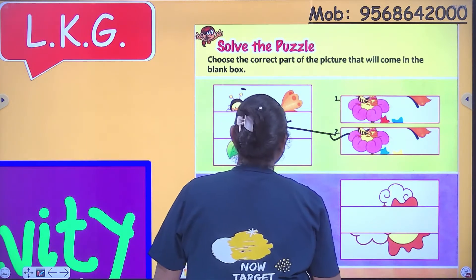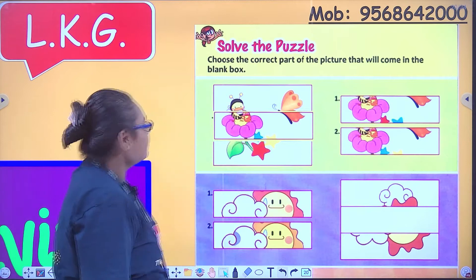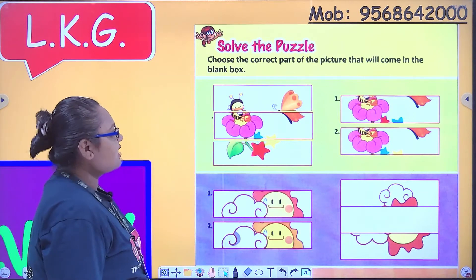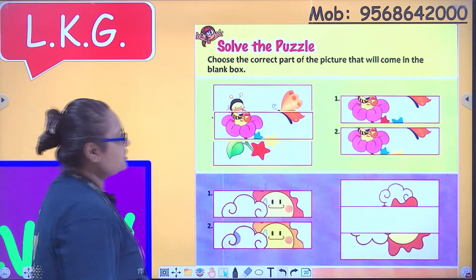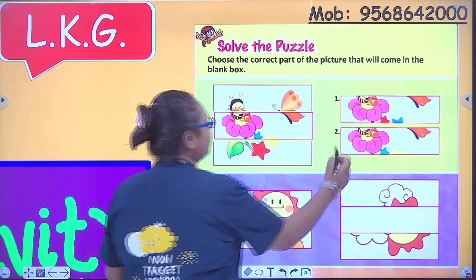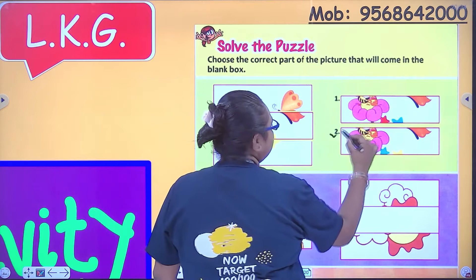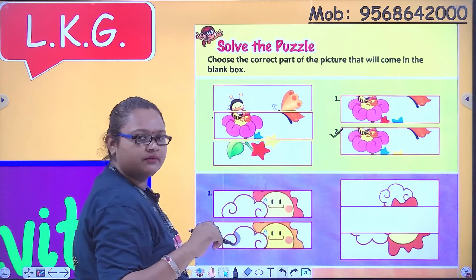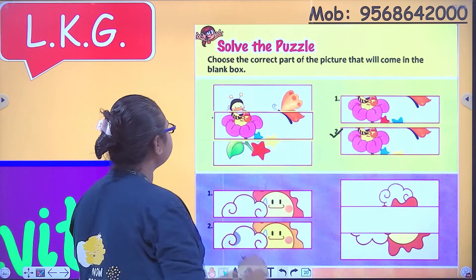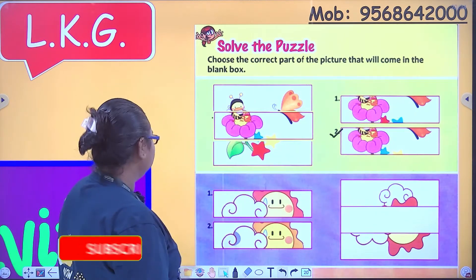I will show you. Can you see? So this is the correct answer.